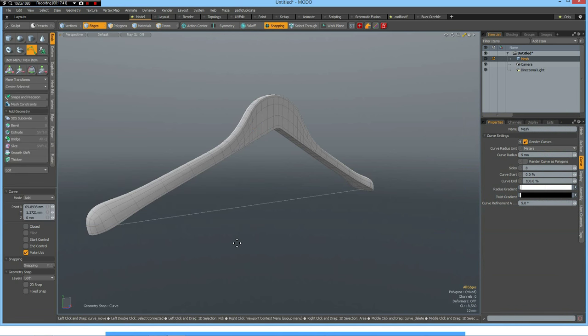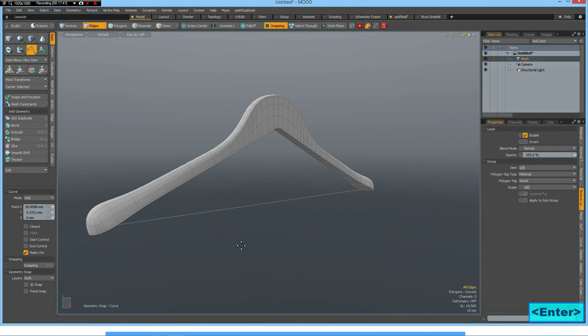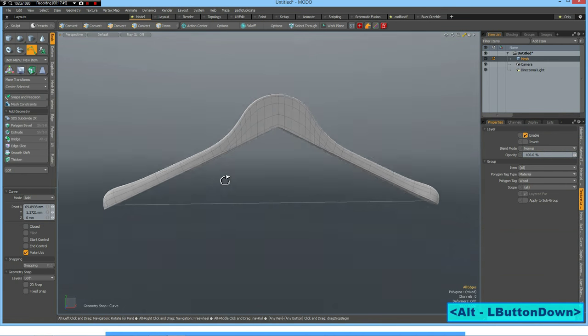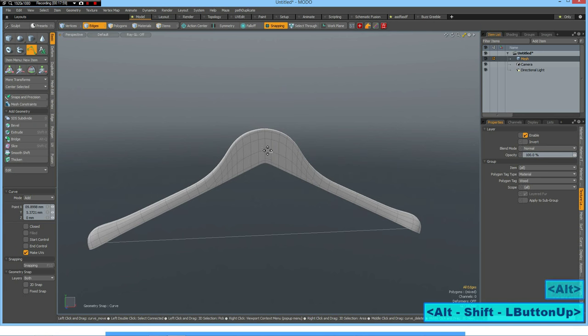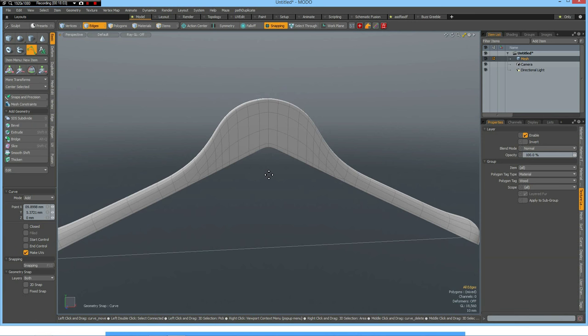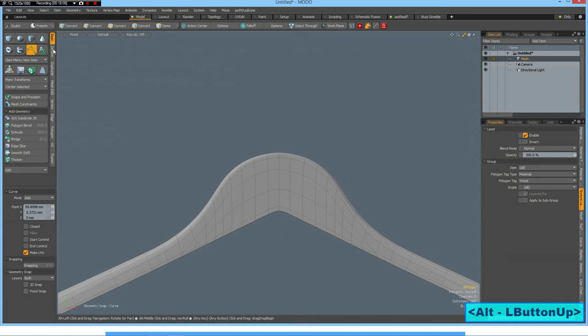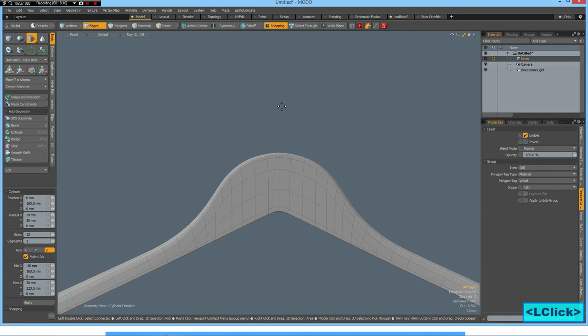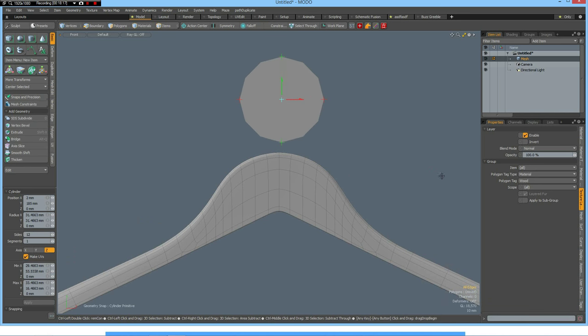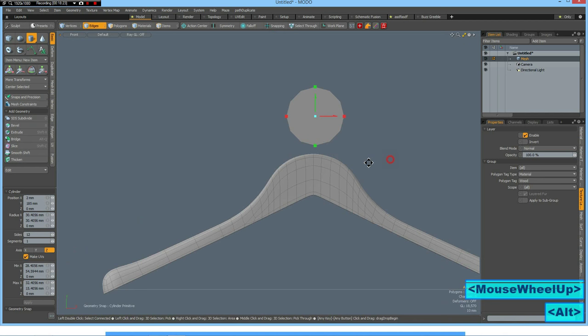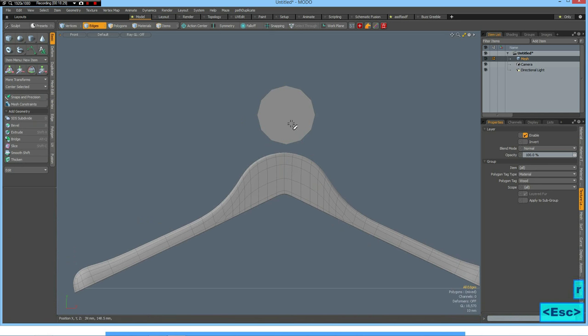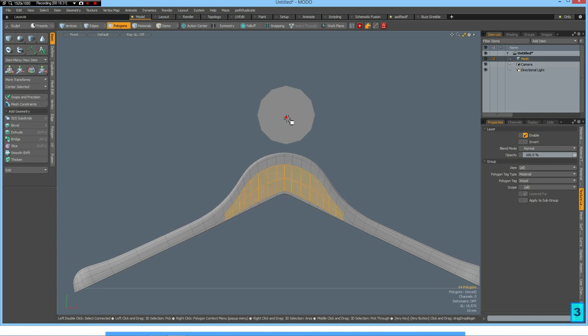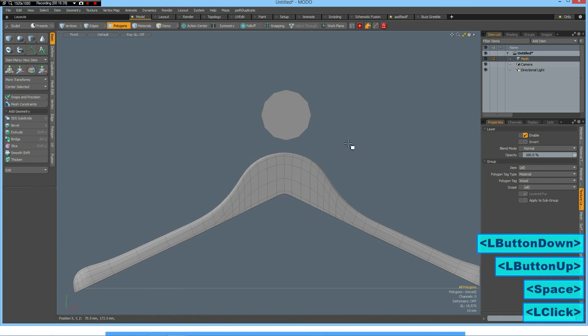Now I give this a material, call it wood. And now we need to make this part which I don't know the name, the hook I think. So I take a circle with 12 sides and bring it out. It's probably a bit big, make it a little bit smaller, like so yes.